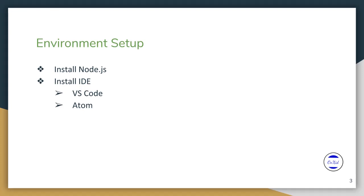Two of them are VS Code, or Visual Studio Code, and Atom. In this presentation, I am using VS Code.